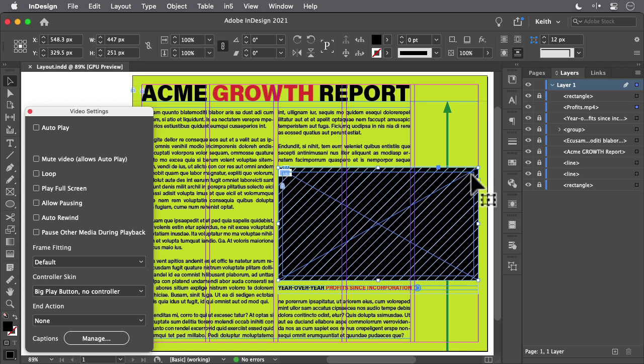Notice this rectangle with the blue stroke here. This is merely decorative — I just wanted to have an inset frame on the video. But the problem is, anything you place on top of video content becomes a dead zone that prevents you from clicking to play the video underneath. But there's an easy solution to this.